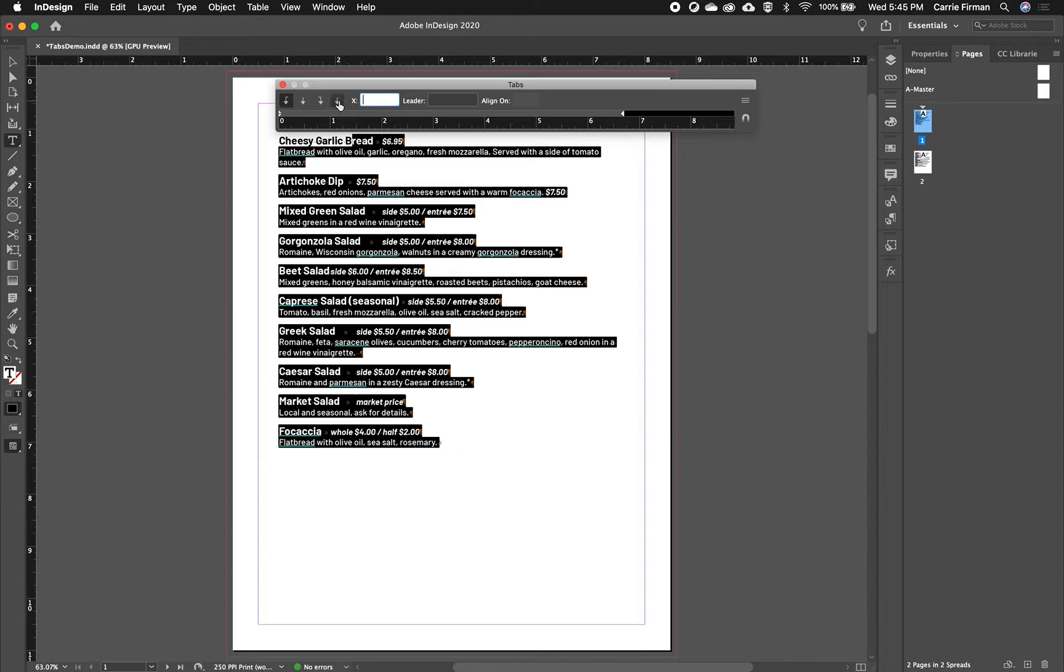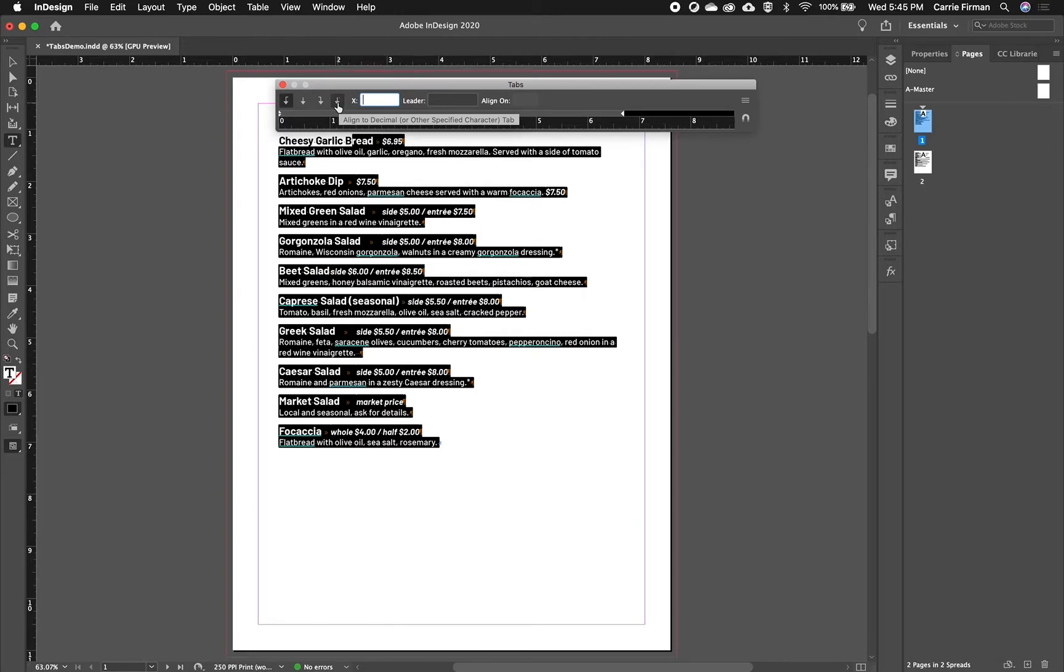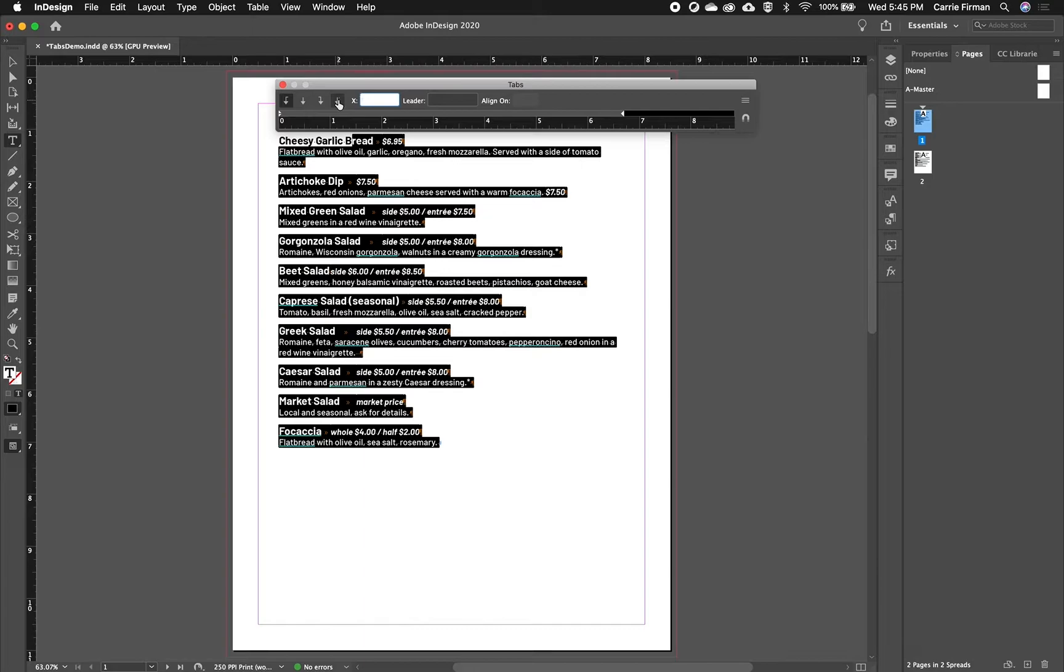But just to mention this one, this one is align on decimal or another specified character. This one's great if you have a list of numbers, and they all have different number of places after the decimal point. This can create a nice column all lined on that decimal point. That's a bit of a different situation. So I'll cover that in another video.